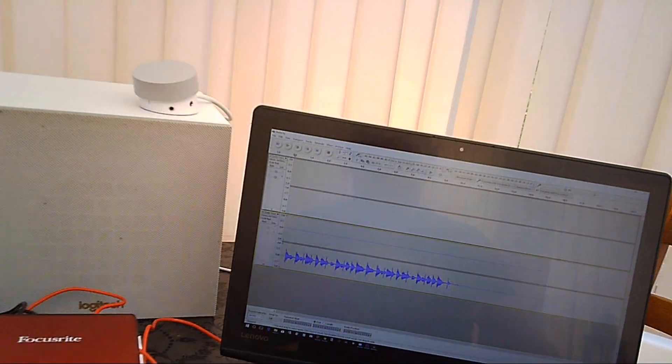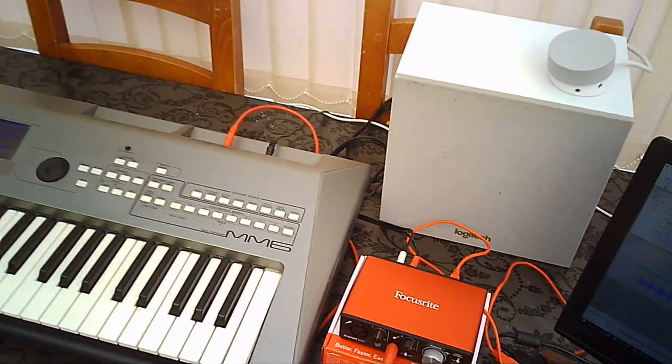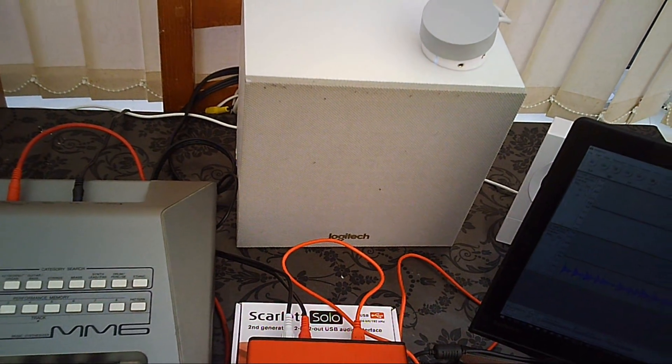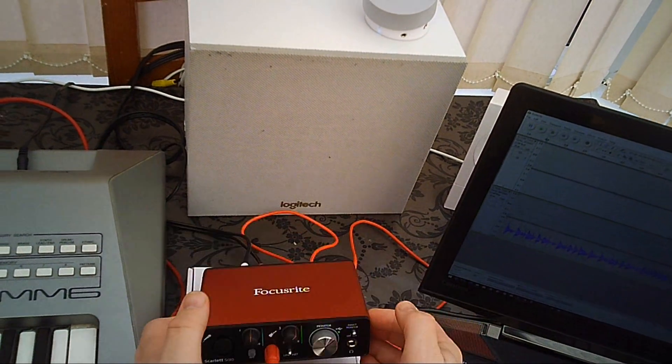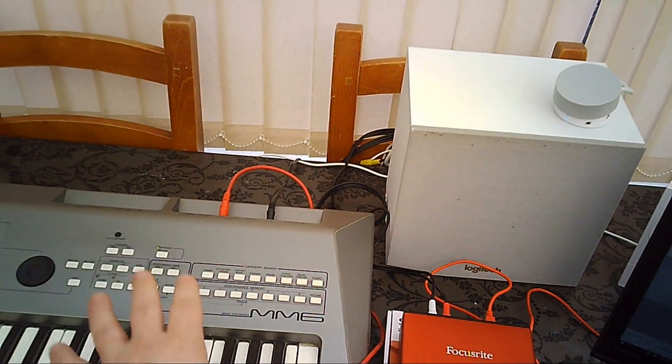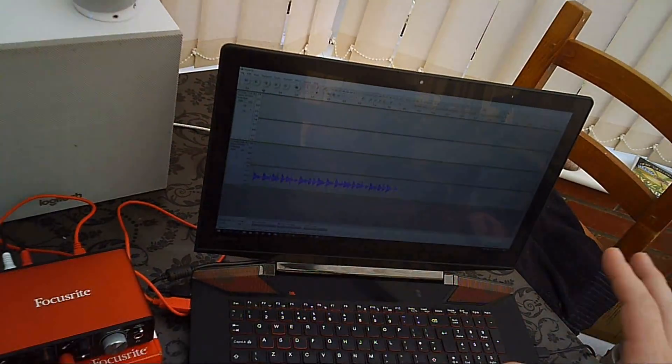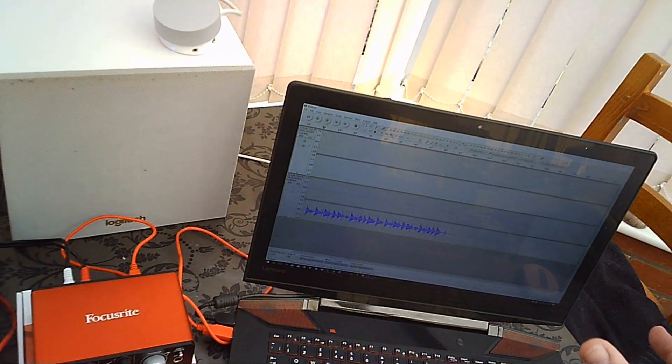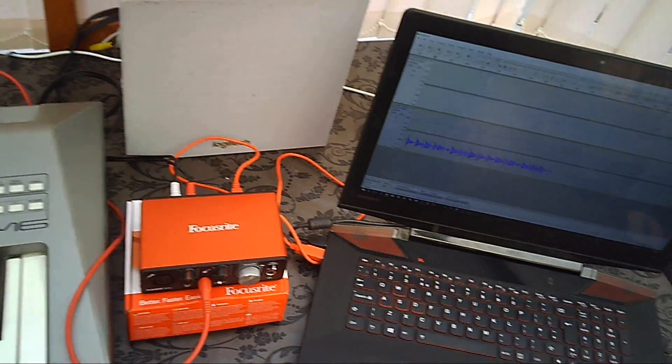So that's just a quick video showing you how to set up the Focusrite Scarlett Solo second generation USB audio device, which acts as an interface between an instrument and your laptop for playing and recording. Thanks for watching.